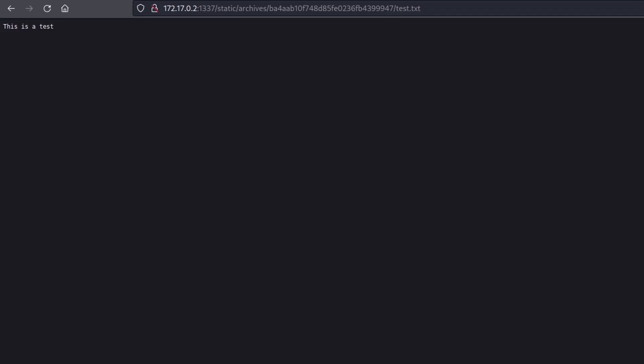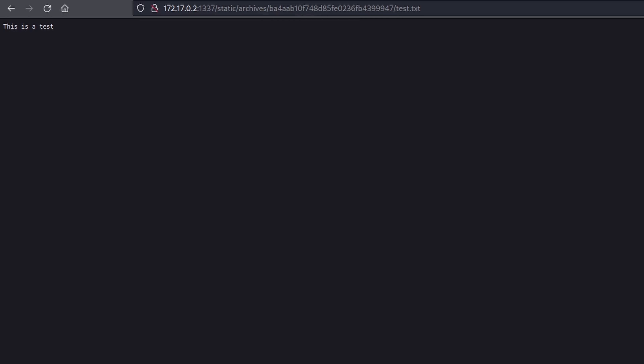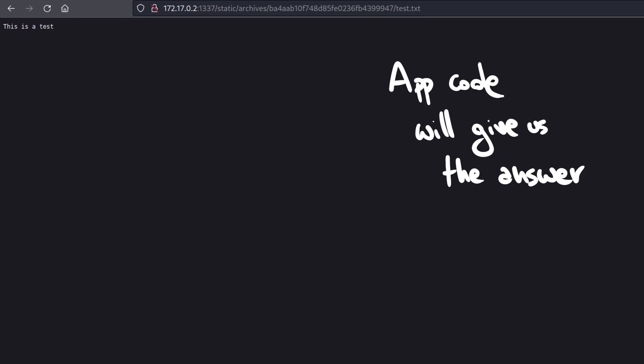Looking at the path where the files are placed, it seems that the server creates specific random unpredictable folders contained within the archive's directory. However, only by looking at the code we can be sure of that.